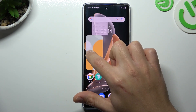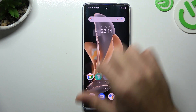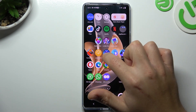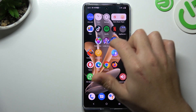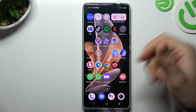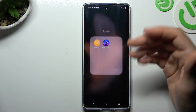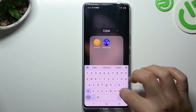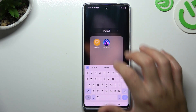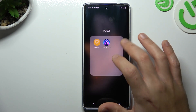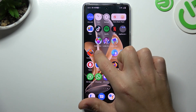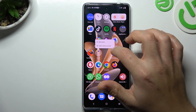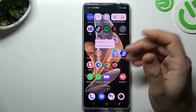If you want to remove a widget, hold the finger and choose remove. If you want to make a folder, just hold any app and drag it to another one — we have a new folder. We can change the name of it here.